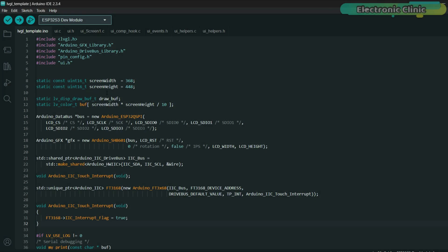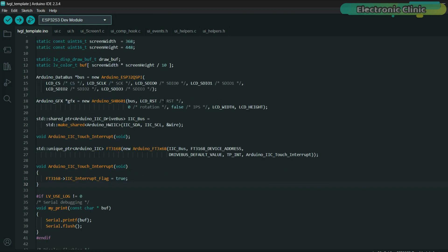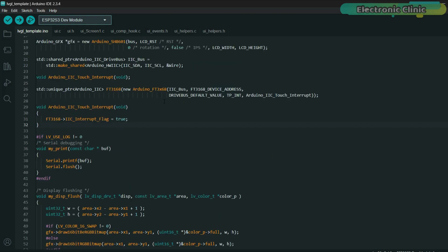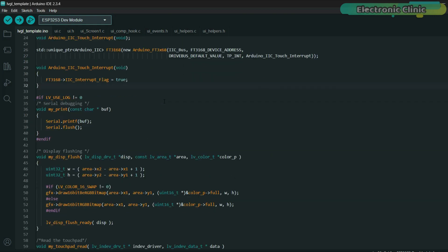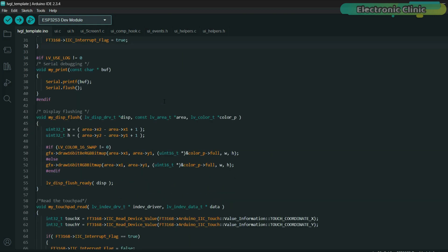This template code serves as a foundation for this display using the ESP32-S3 with the SH8601 display and FT3168 touch controller. It's carefully structured to include all essential configurations. So, you don't need to repeat setup steps in every new project. From initializing the LVGL graphics library, setting up the display and touch drivers, and configuring SPI or QSPI communication, everything is handled here.